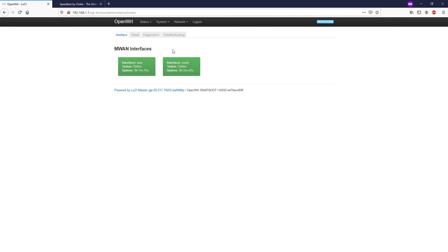That's all for this video. We have successfully set up MWAN3 in failover mode, so when the primary internet connection goes down all traffic will be failed over to the secondary internet connection. I hope this is useful for you. If you have any questions or ideas, feel free to leave them in the comments and I'll do my best to assist. If you found this video helpful, please like, share, and subscribe to support the channel, and leave a comment if you have suggestions for the next video. Thank you!